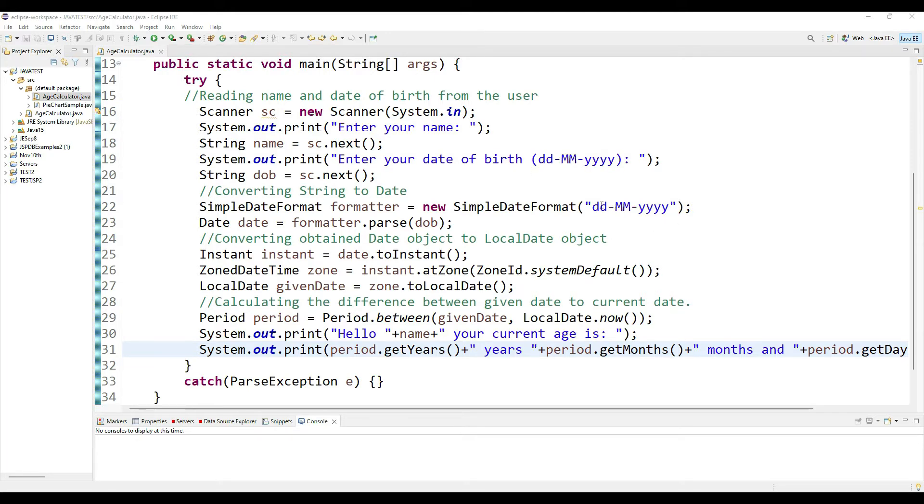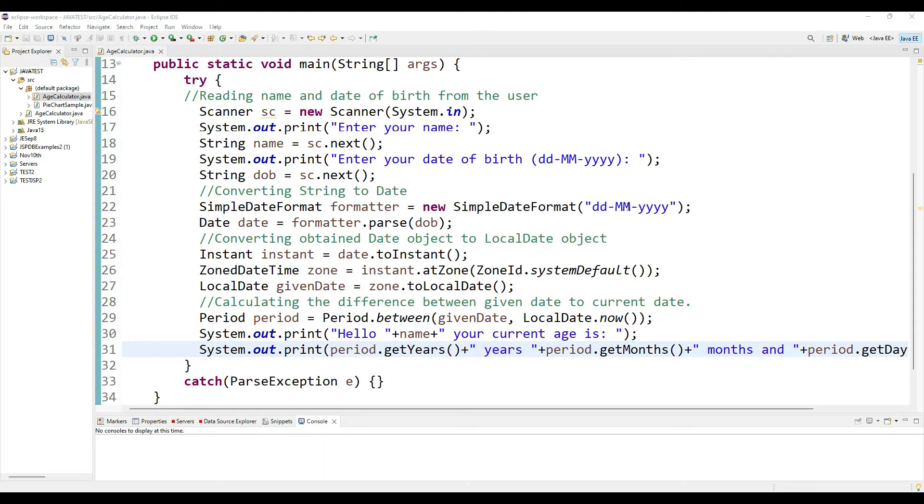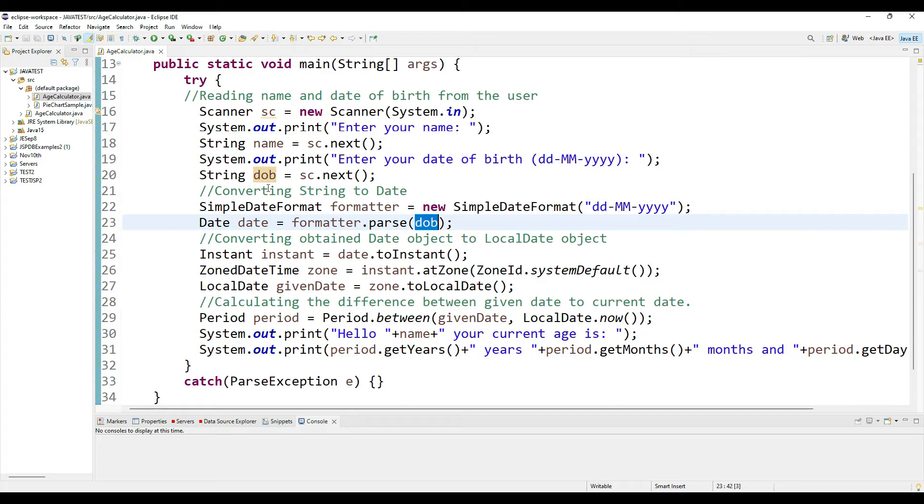We accept the user input and we are converting it into a SimpleDateFormat formatter. We are taking the formatter object and we are saying, okay, this is my input mask or my formatting. Then I take my date of birth that I accepted as a string.